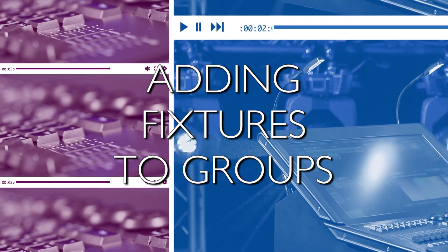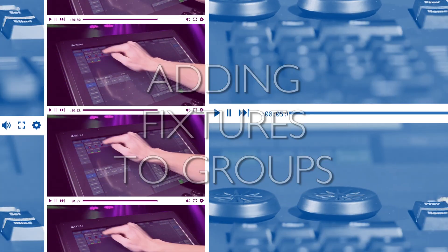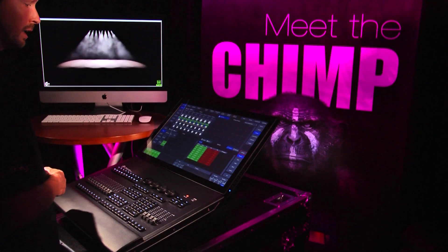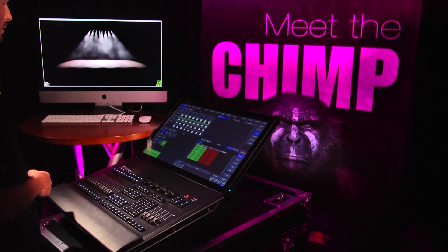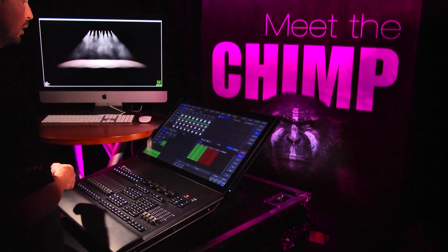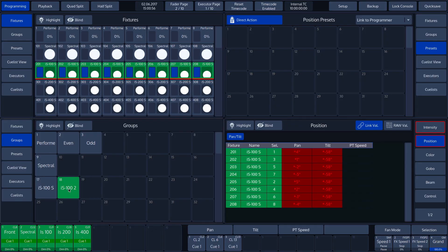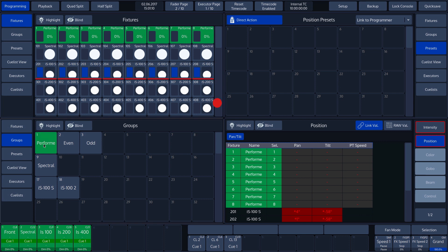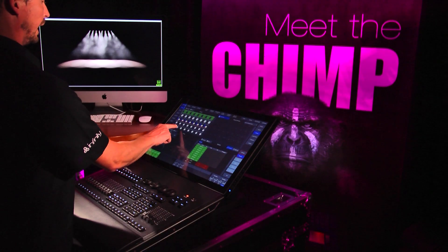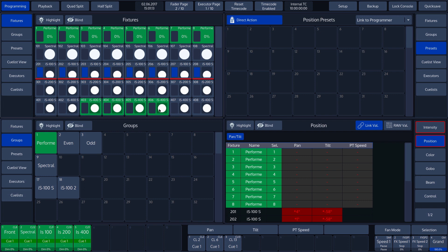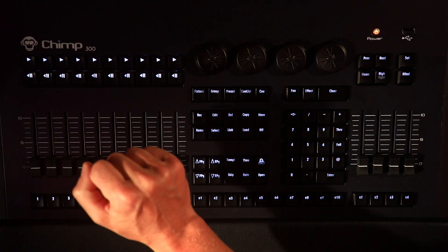Adding Fixtures to Groups. Once we have created a group of fixtures, we can still add other fixtures to it or replace them. For example, we want to add some more fixtures to the Performers group — in our case, four IS400s. To do so, we first press the group for the Performers, which is Group button 1. Then choose four IS400s, fixtures 403 to 406, by clicking on the fixture icons.